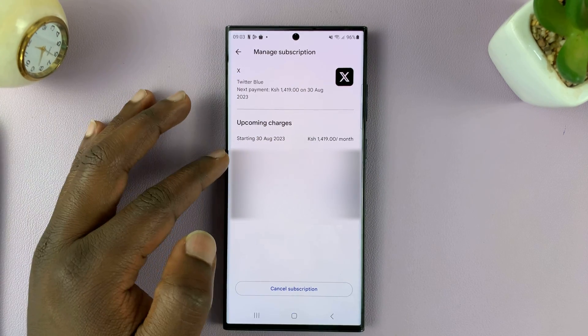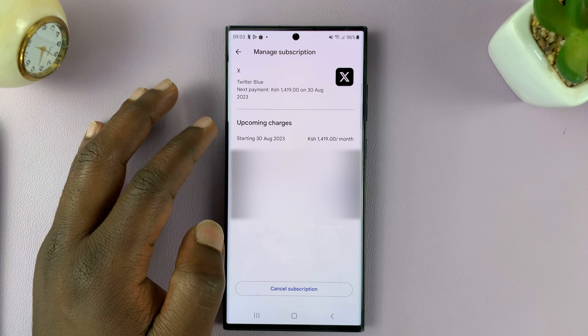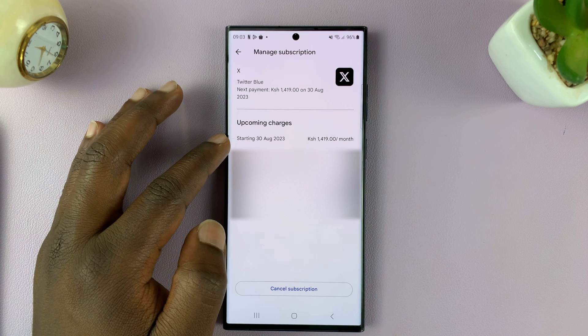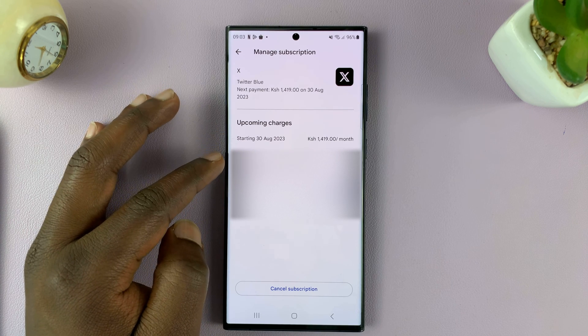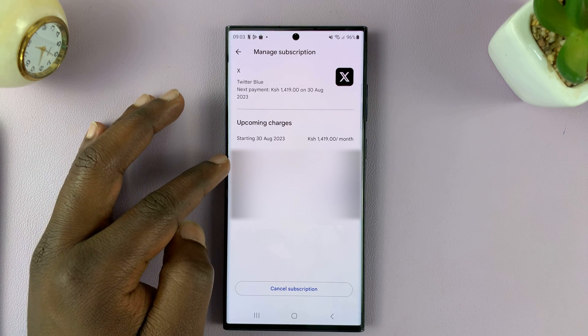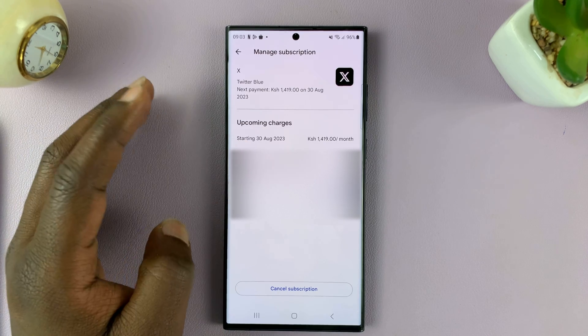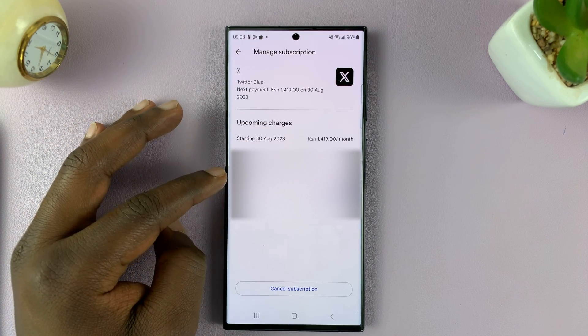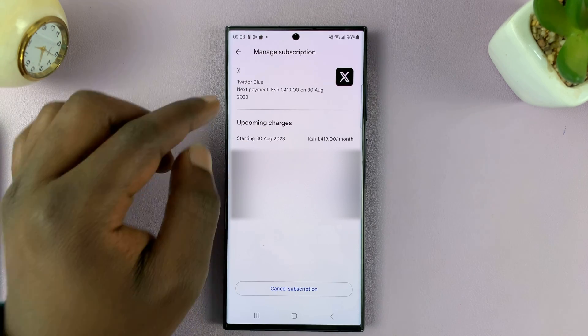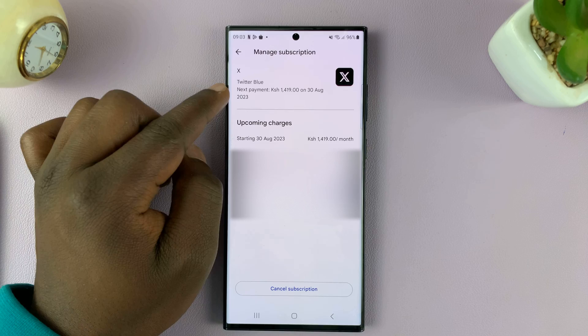You can see more information — you can see when you started, the primary payment method, and you can change that if you want to. You can also see when the next payment is due.